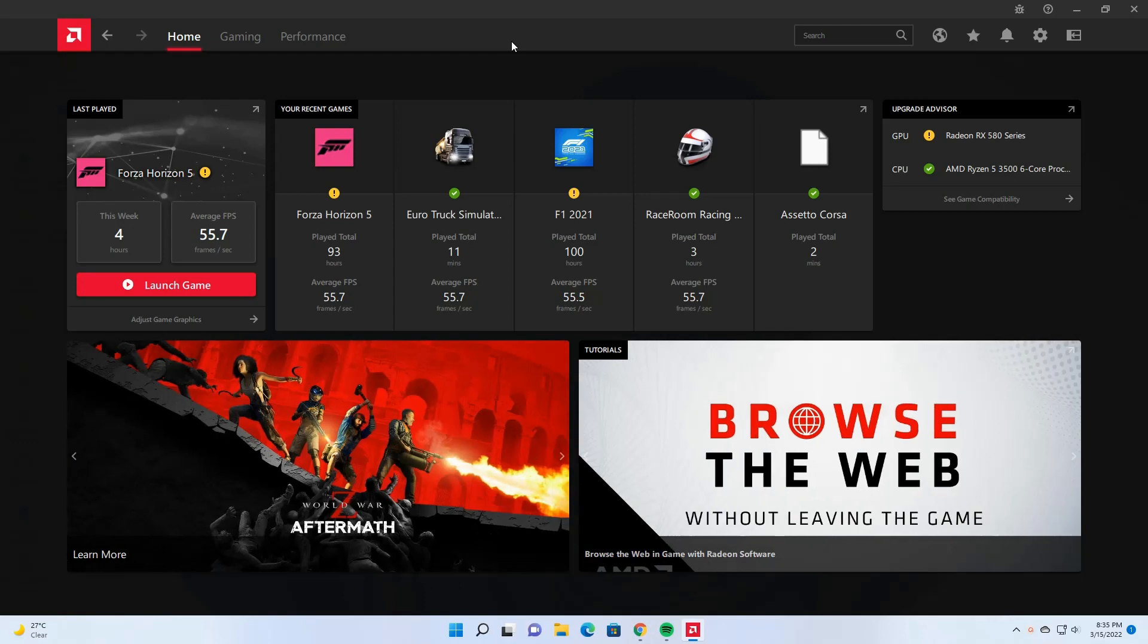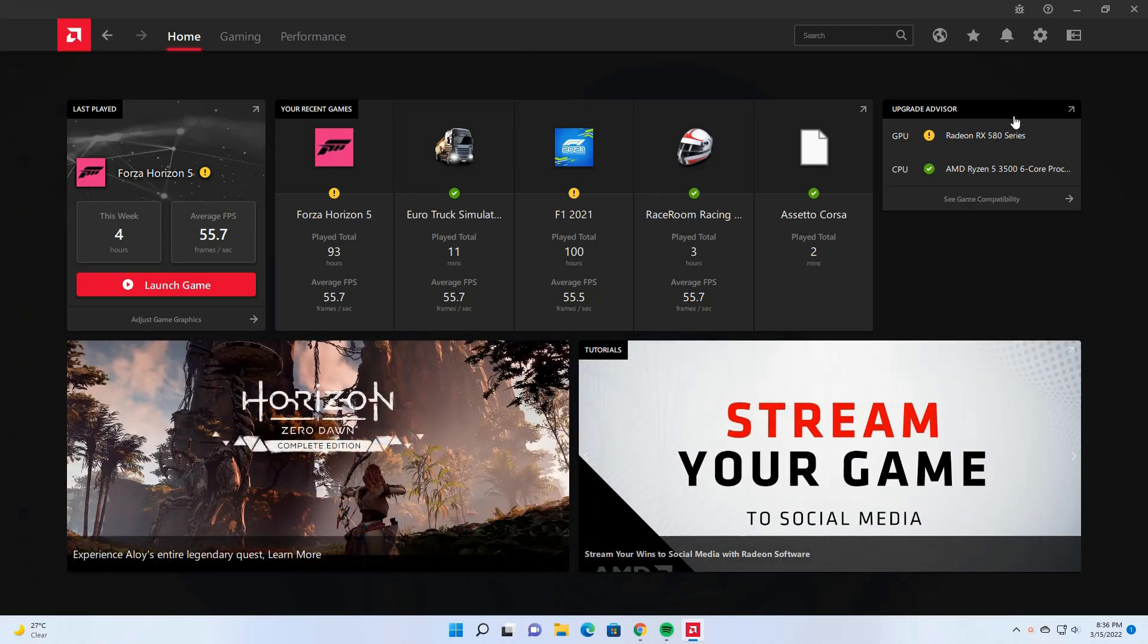As you can see here, the check for update option is also gone, so you cannot install the updates just by clicking a button. Usually this check for updates option is in the home menu.